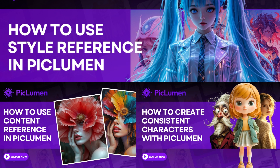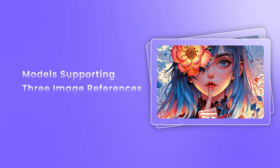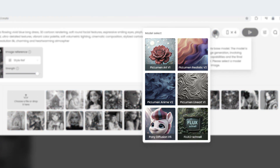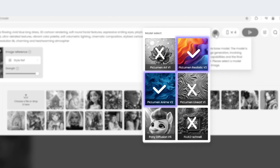Today, we'll show you how to combine all three features to create even more stunning results. The models that support using all three image references simultaneously are Piclumen Realistic V2, Piclumen Anime V2, and Pony Diffusion V6.